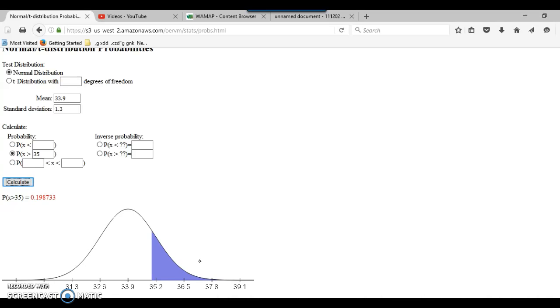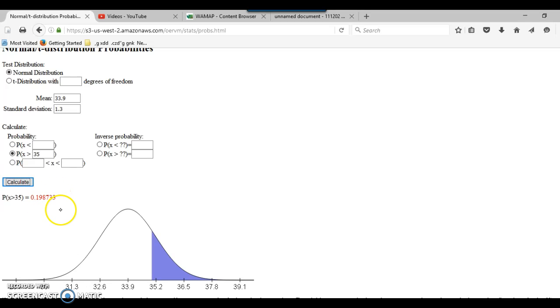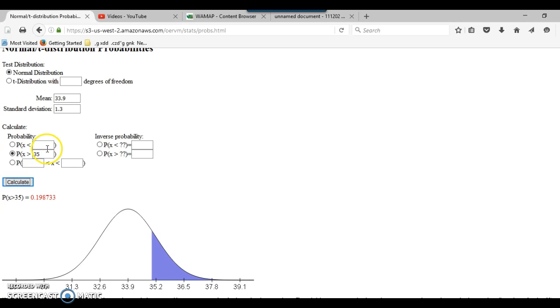Now, if you watched the previous video where I did this calculation using Z scores, the answer was a little bit different. It was 0.19 in those last few digits, a little bit different. The reason the answer is different is because it uses a more precise Z score. When I calculated the Z score, it was 0.846 or something, and I rounded up to 0.85. Well, the computer doesn't have to round off to just two digits. And that's why the answer is a little bit different.